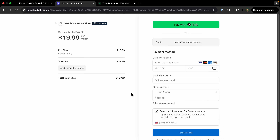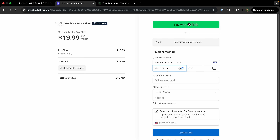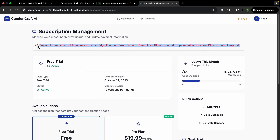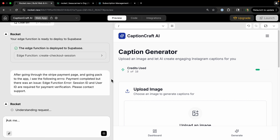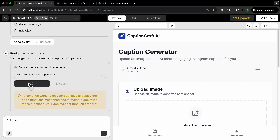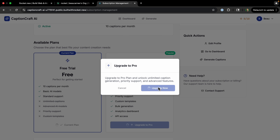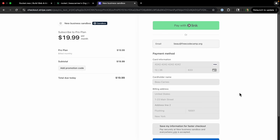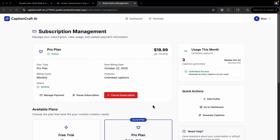It now goes to the Stripe checkout. I test it using Stripe's demo card information. We hit one more error — an edge function error after payment — but pasting it into the chat gets it fixed and redeployed. Trying the subscription one more time, and now I'm on the Pro plan.